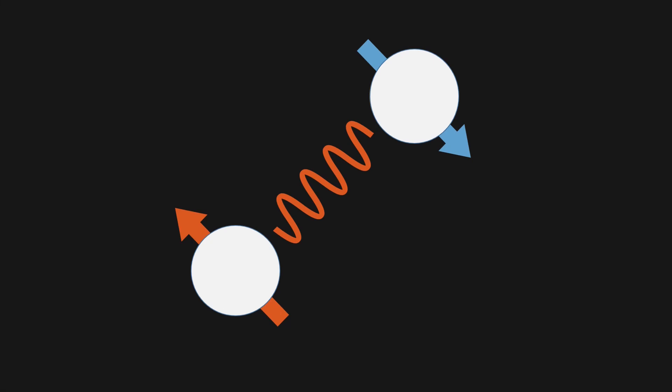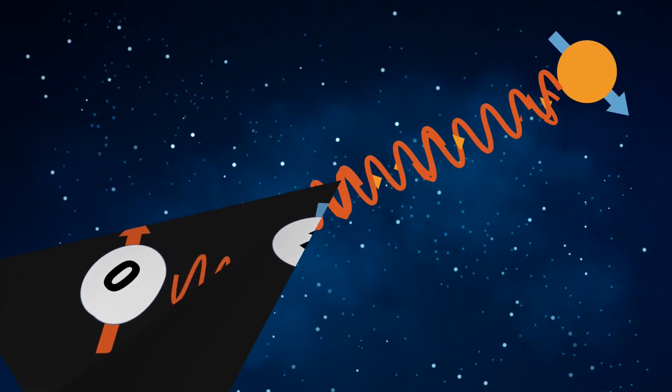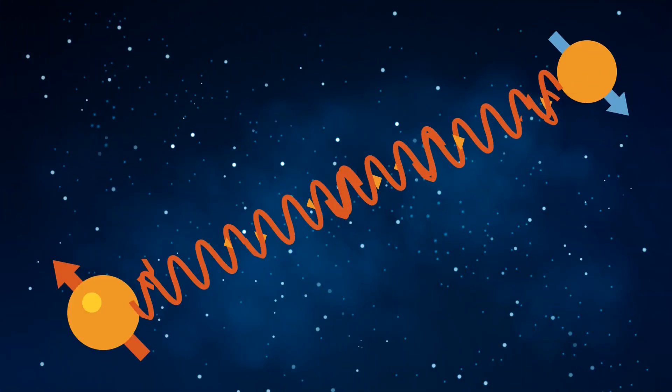For example, if one qubit has the value 0, the qubit that it is entangled with will have the corresponding value of 1. And this connection will remain as such no matter how far they are apart. You can literally keep one electron here on earth and the other far away in the other side of the universe and that connection will still exist.